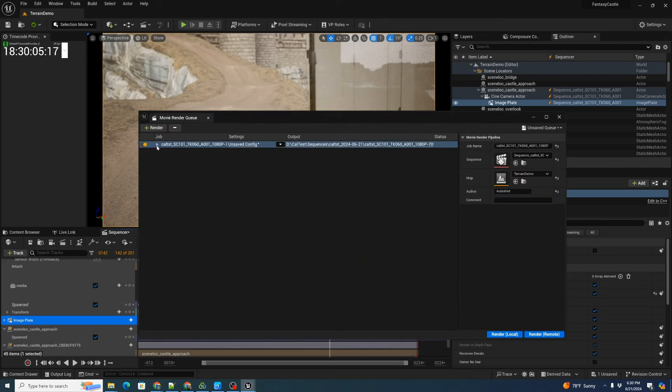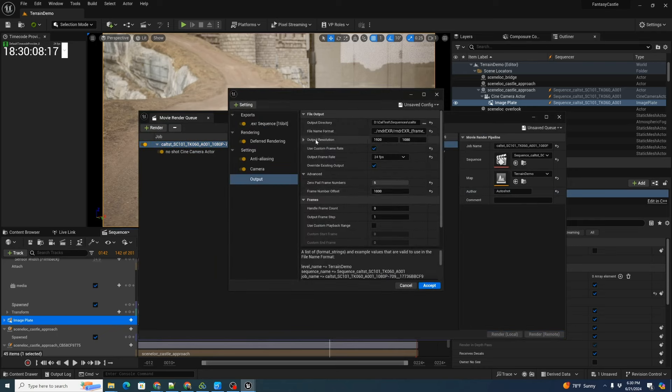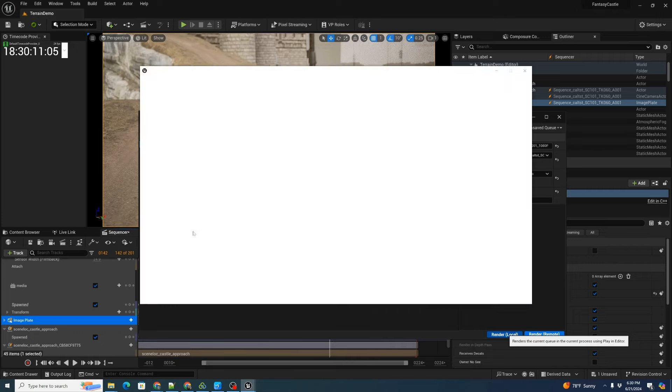Then when we go to our movie render queue, we can actually just go ahead, look at our settings and make sure they're correct. That all looks fine. Accept and we can render.